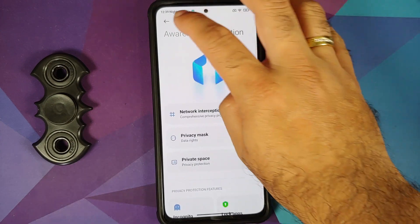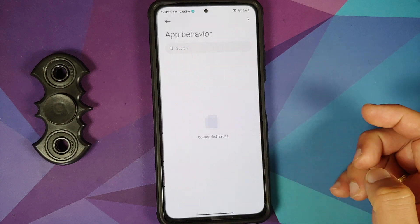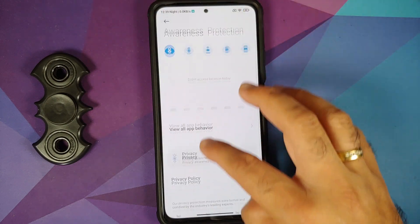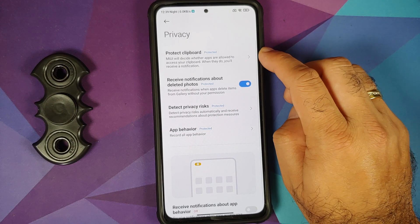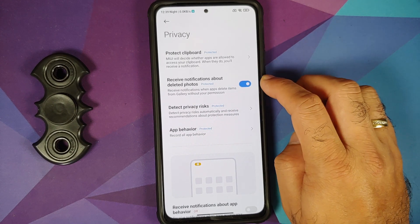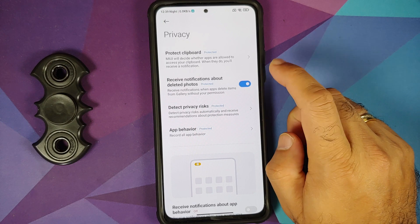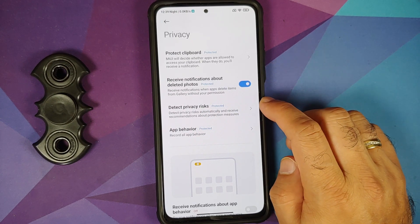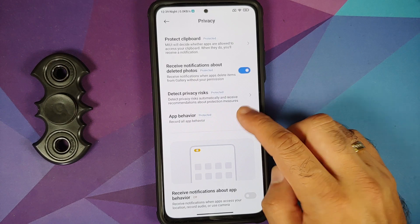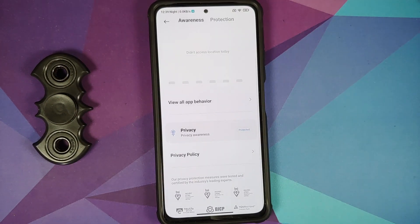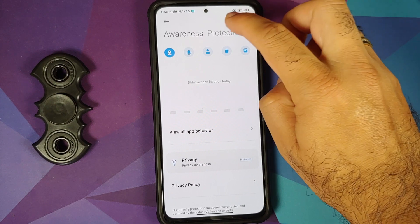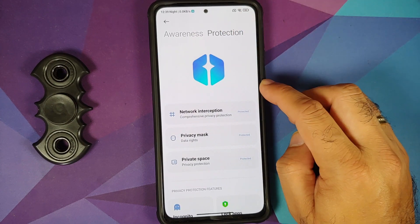In Privacy Protection, there are two options: Awareness and Protection. You can view all application behavior, protect your clipboard, receive notifications about deleted photographs, and detect privacy risks. Privacy is a major focus in Chinese MIUI builds, though global builds don't get all these features.